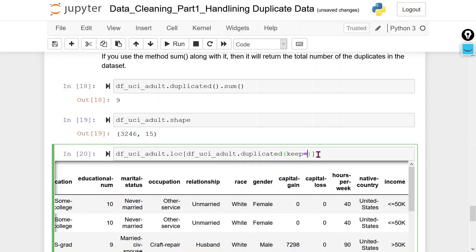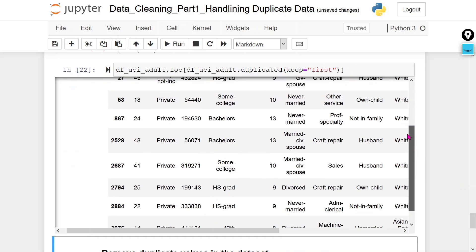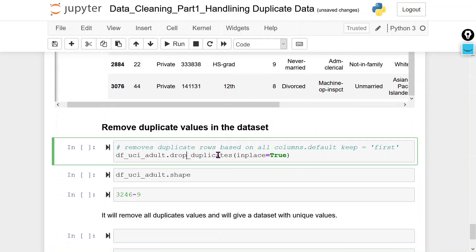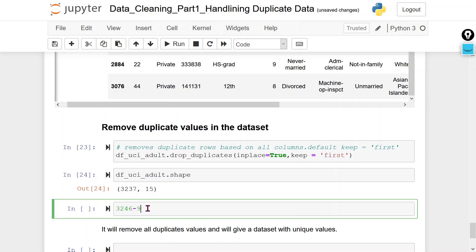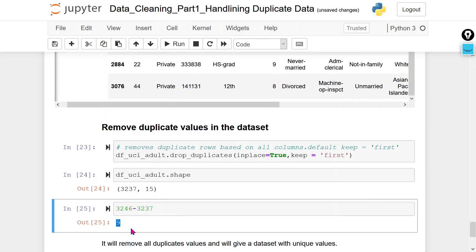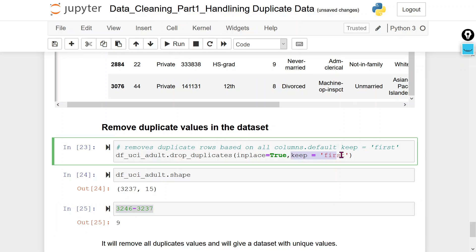If we only display the duplicate rows keeping the first occurrence as it is, it shows only nine rows. To delete the duplicate rows with inplace=True and keep='first', it keeps the first row and deletes all remaining duplicates. Checking the shape, we now get 32,537 rows instead of 32,546 — nine duplicate rows have been deleted and the remaining data includes the first-occurrence rows.